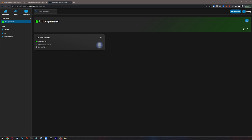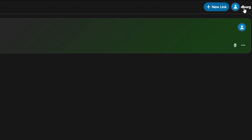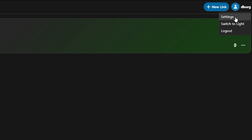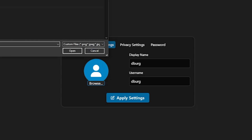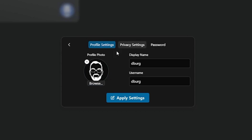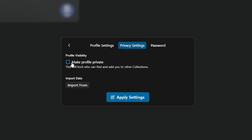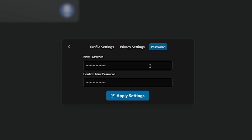That covers the core functionality of Linkwarden at the time of making this video. There's one more thing we didn't look at — how to update your account. Back on the dashboard, there's an account icon in the top right corner. Click it to edit your account settings, switch to light mode, or log out. In Settings, on the first page you can update your profile image, display name, and username. On the Privacy Settings page you can make your account private or import your browser bookmarks via an HTML file. And on the Password page you can update your password — very simple to use.